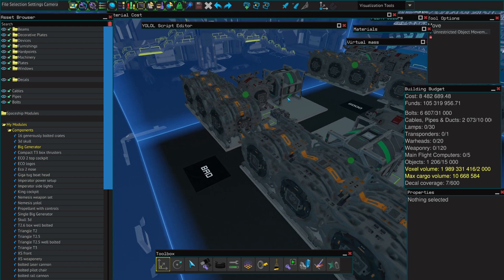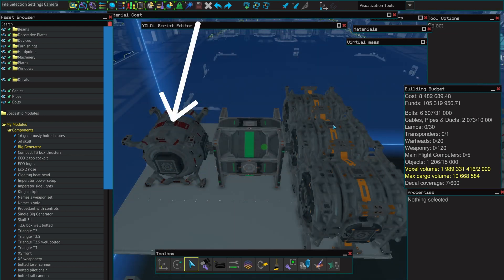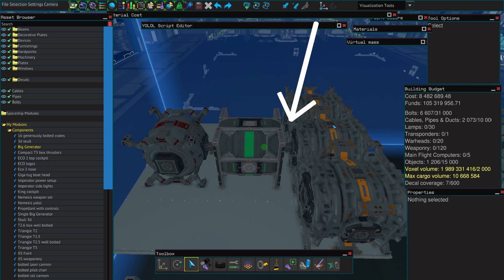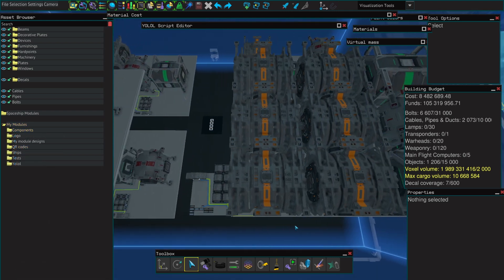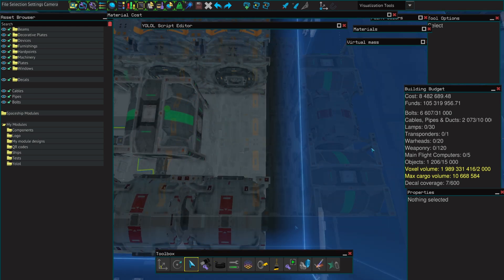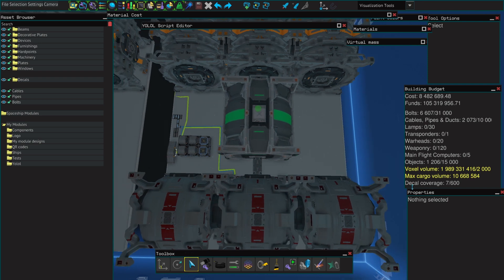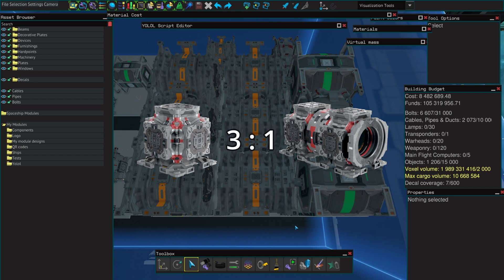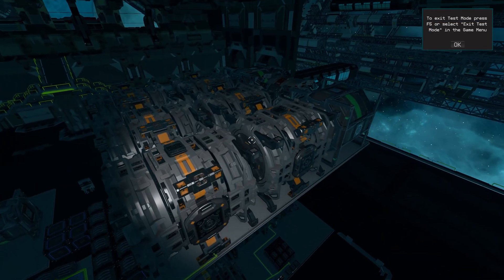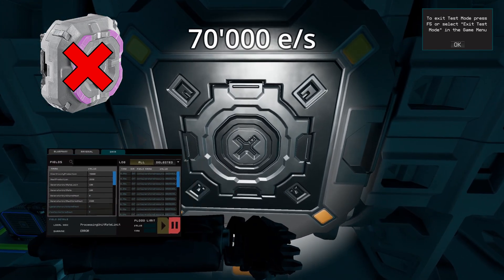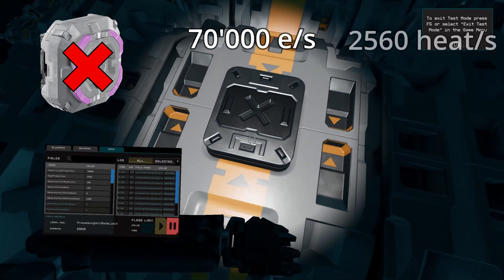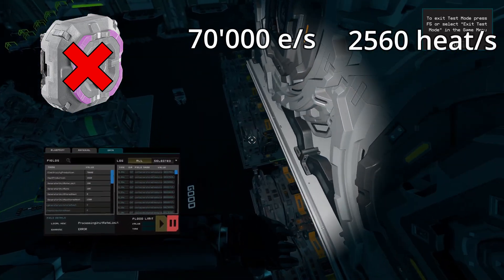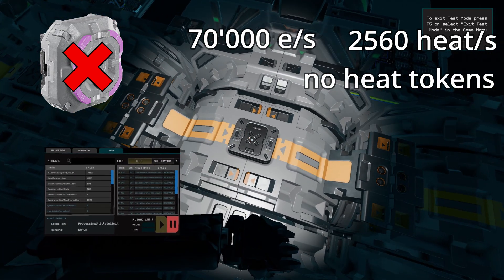Just like with normal generators, big generators have got quite a few do's and quite a few don'ts. The first of which is that the order Exorium tank, converter, and generator must be respected. One Exorium tank can be shared by multiple converters and one converter can have multiple Exorium tanks. It's up to you to decide how long you want your generators to be able to run at 100%. The ratio of converters to generators is still 3 to 1, exactly like the normal generators. The same rules apply here. Big generators are not affected by enhancers, produce exactly 70,000 electricity per second at 100% and 2560 heat per second regardless of the amount of neighbors they have. They are not affected by the heat tokens.